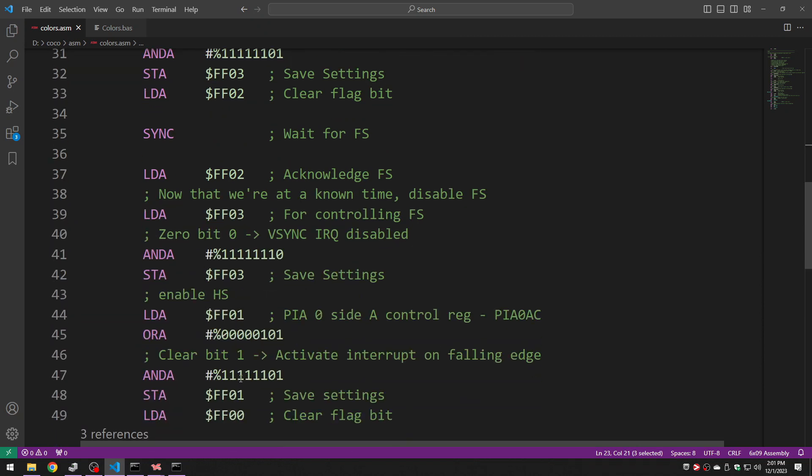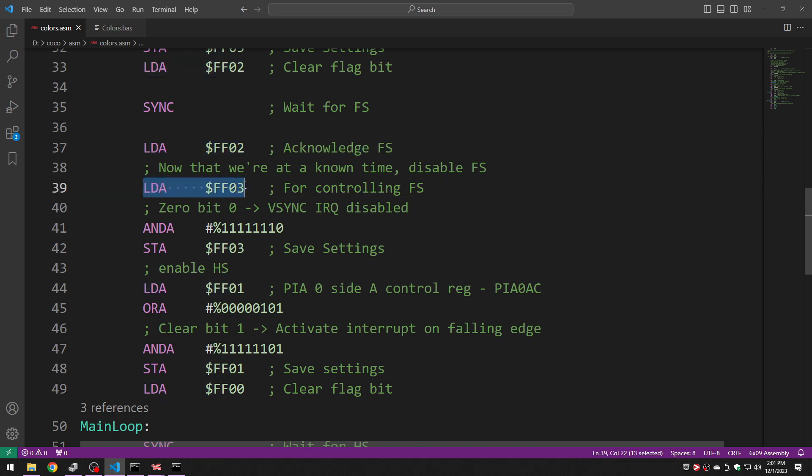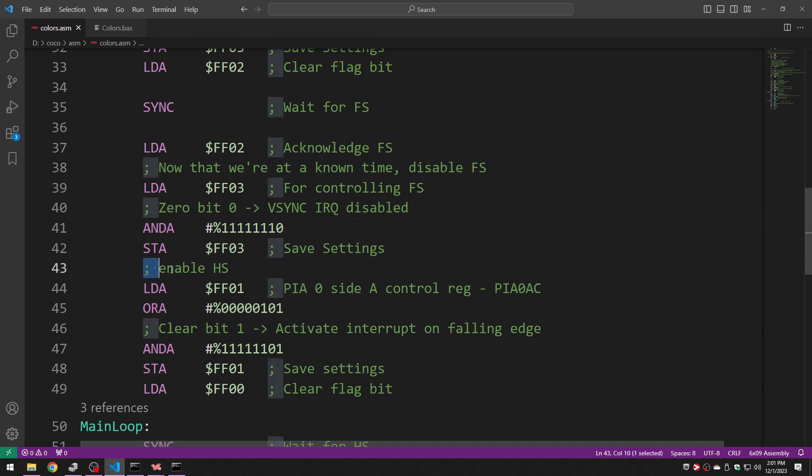So when I get the field sync interrupt I have to acknowledge it and then I just go and disable it. So I basically redo a bunch of that code but this time I'm zeroing out bit 0 to disable that interrupt. And now I can start the real part of the code which requires the horizontal sync interrupt.